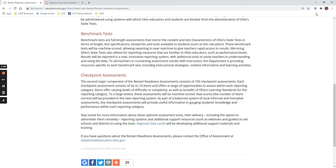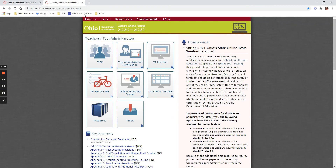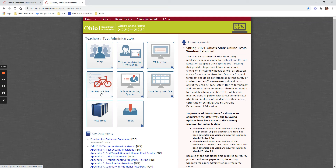So let's start a TA session to administer a restart readiness assessment. These are not practice assessments — with practice assessments, students do not need to use their state ID and they can take it as a guest. But with the actual TA interface, you're going to start an operational testing session where your students need to enter their state ID.